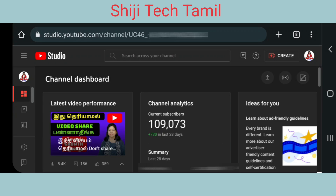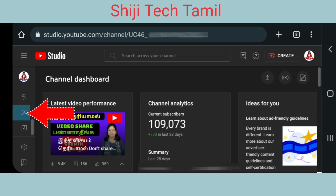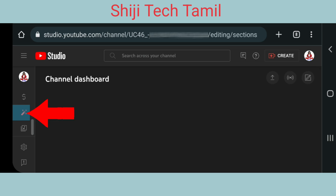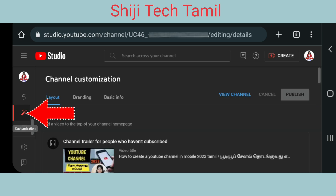We can open it on our phone or computer. If you click on the channel dashboard and scroll down to the left, you can click on the channel customization icon.